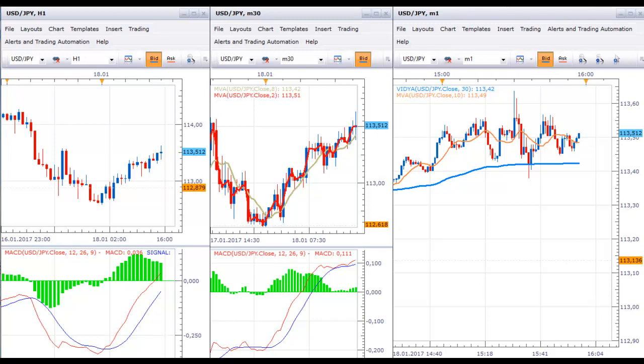Hello traders! We continue with video 1 system and the execution of the trades.